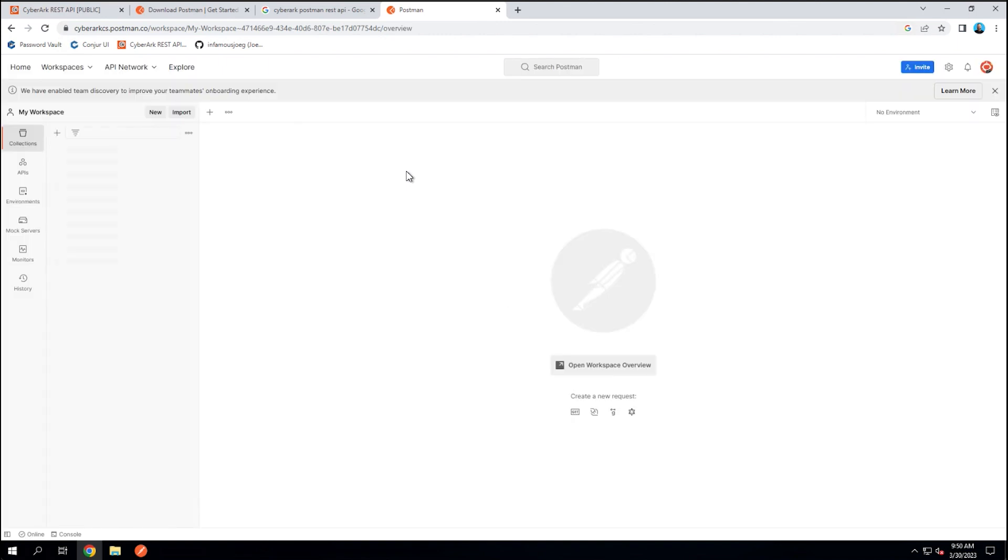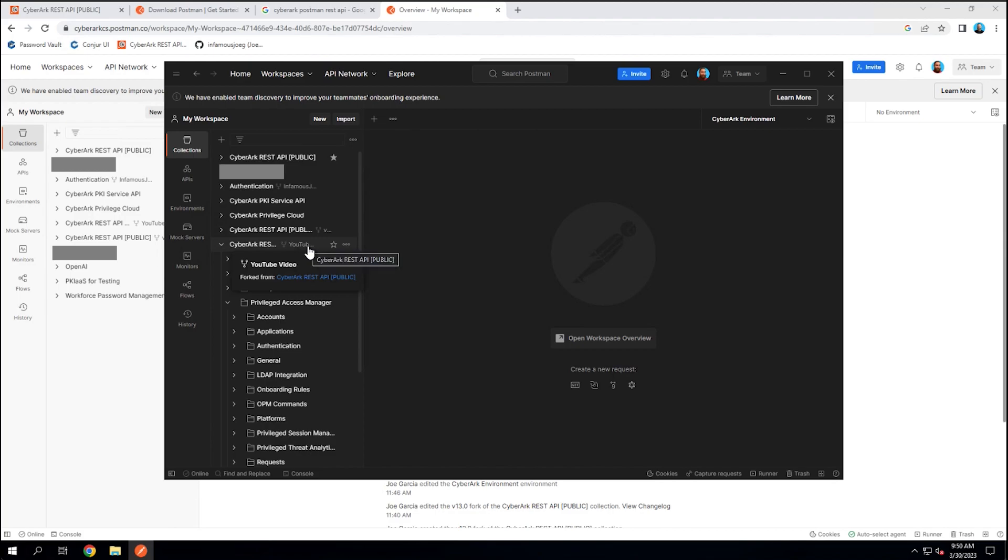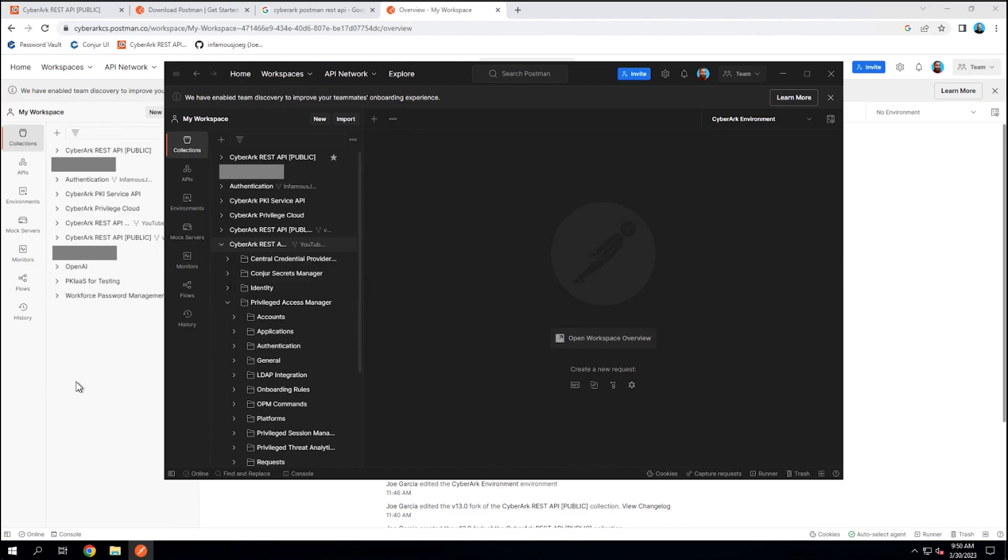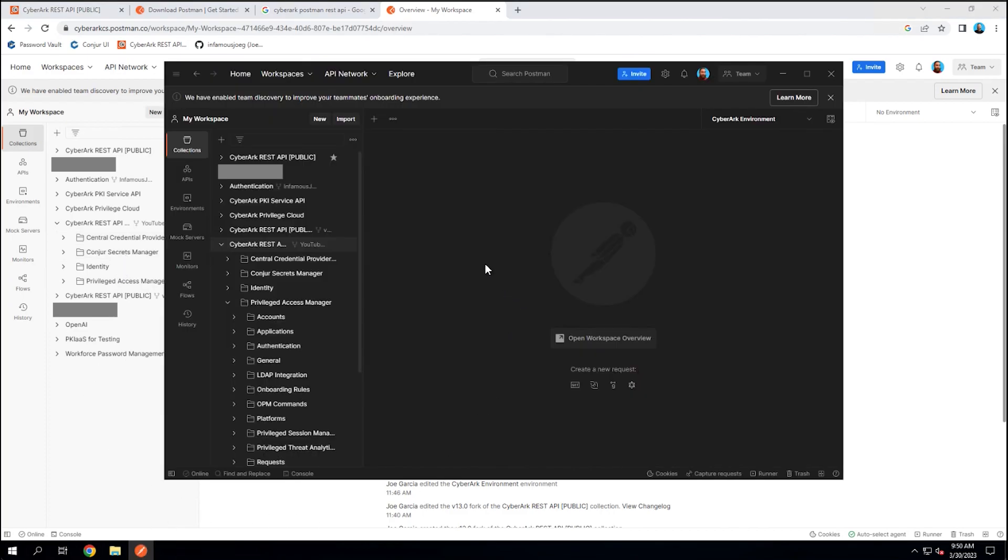Once that happens, just like we saw in the API client here where I have all of my different collections plus the one I forked for YouTube, the same shows here. So this would be my fork that I had created for YouTube and I can do the same actions here as I can do in the API client, just different places where that application, that API client is being hosted from.